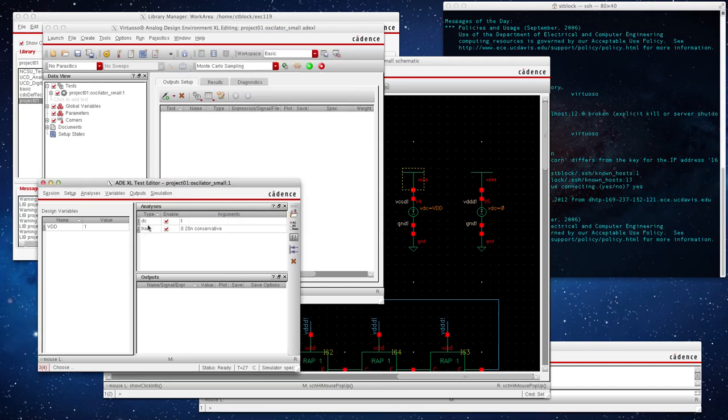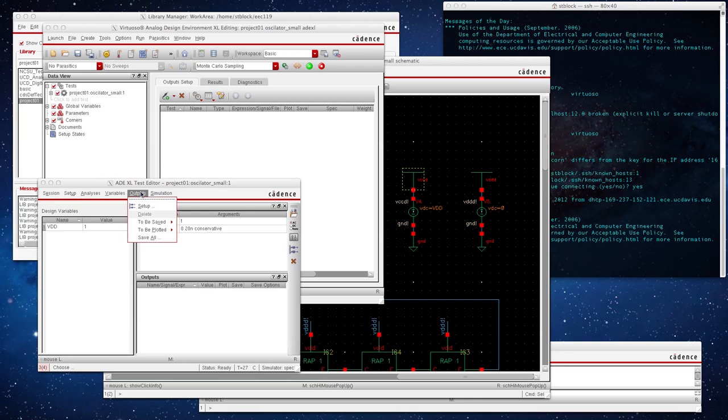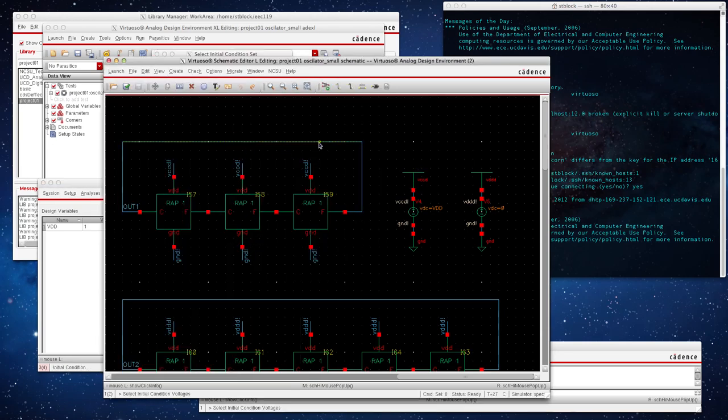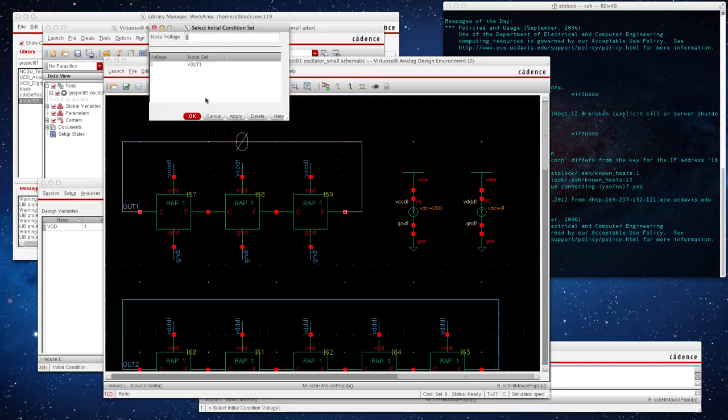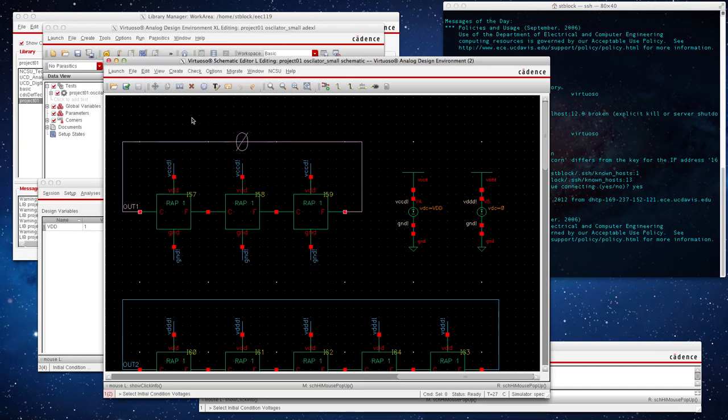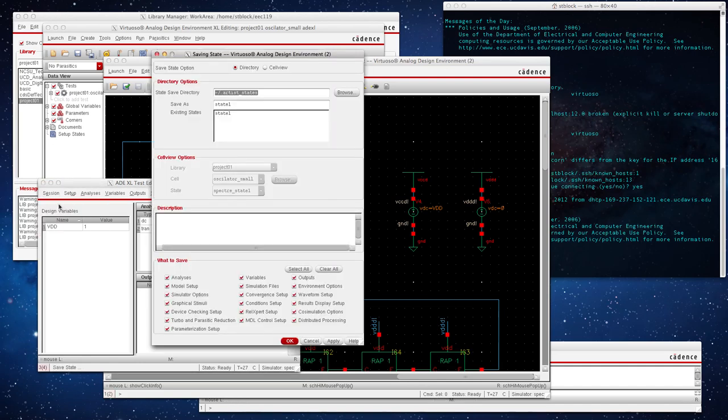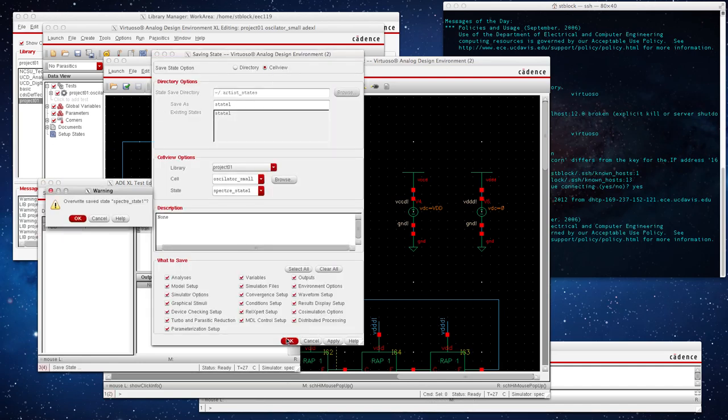We need to have convergence aids set initial condition right here. We're setting it initially to zero. Since we're only running this one oscillator, we don't need to worry about the other guys, so press OK. I'm going to save state because that's generally good.